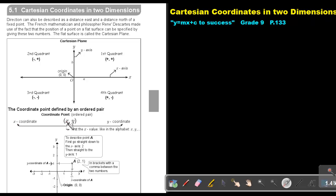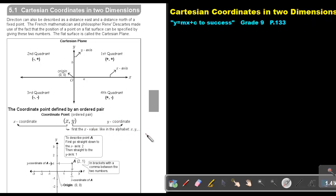The first value describes the x-coordinate and the second value describes the y-coordinate. You must write the x-value first, just like in the alphabet — x comes before y. That's just a way to remember: x, y.